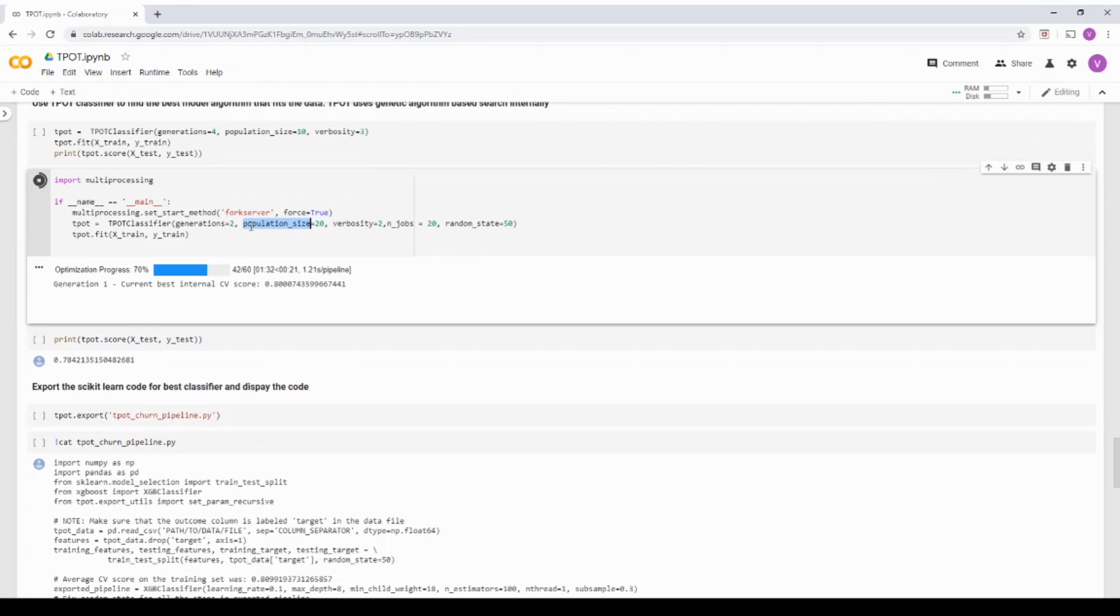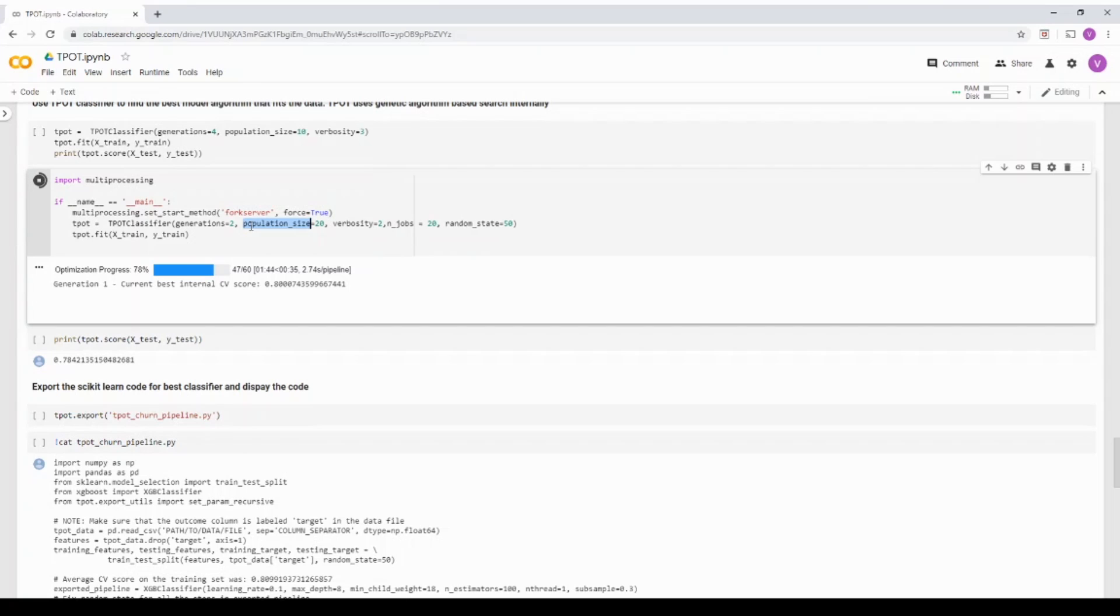So basically, for the top selected model, it's going to take if the model is XGBoost, I have two XGBoost models in top, it is going to introduce some of the hyper parameters. That is the first criteria.